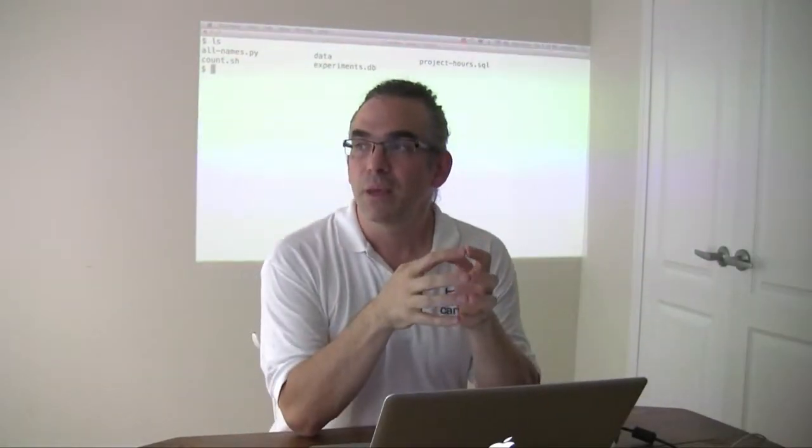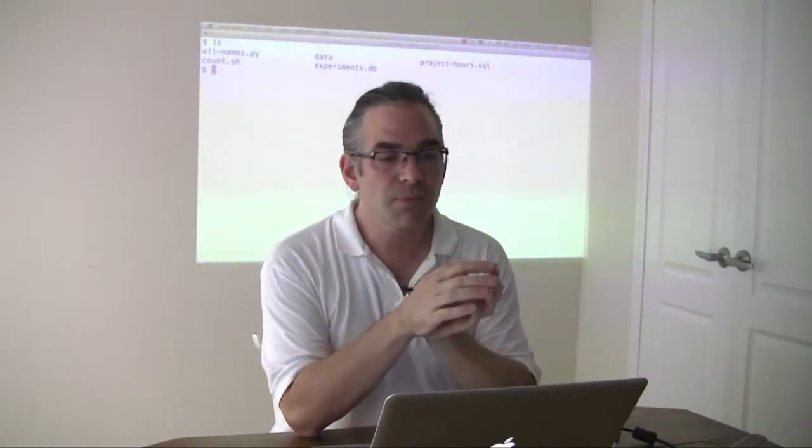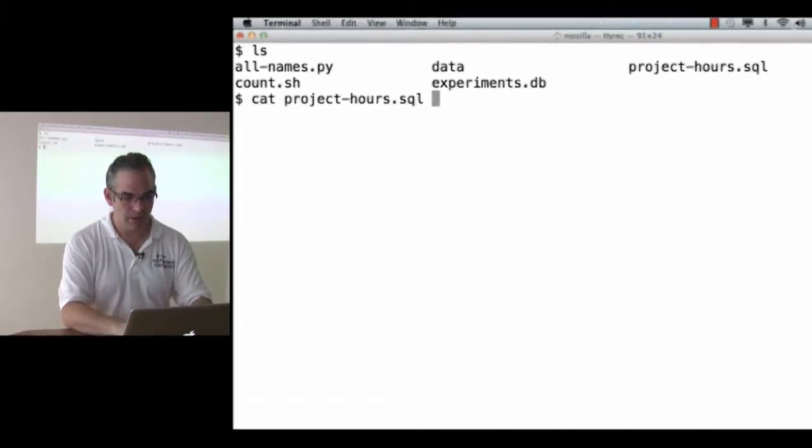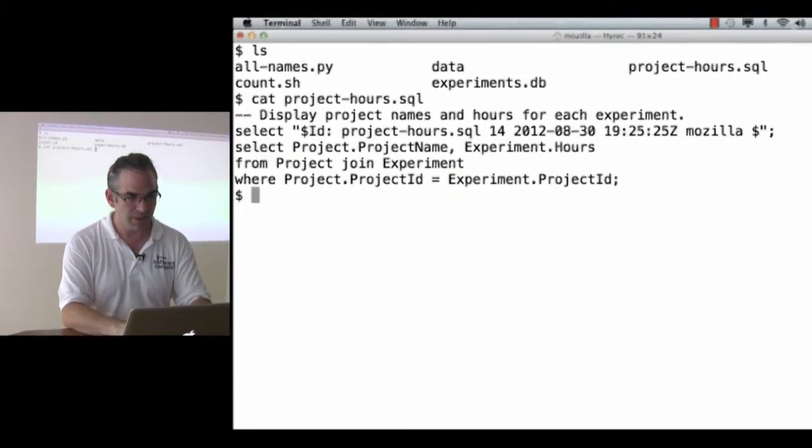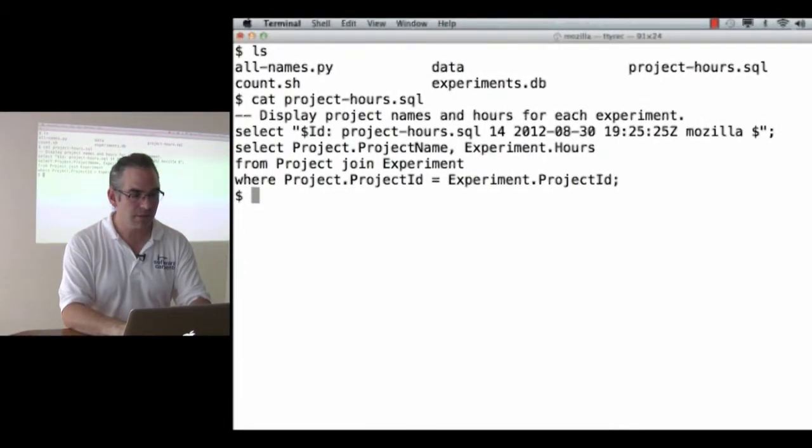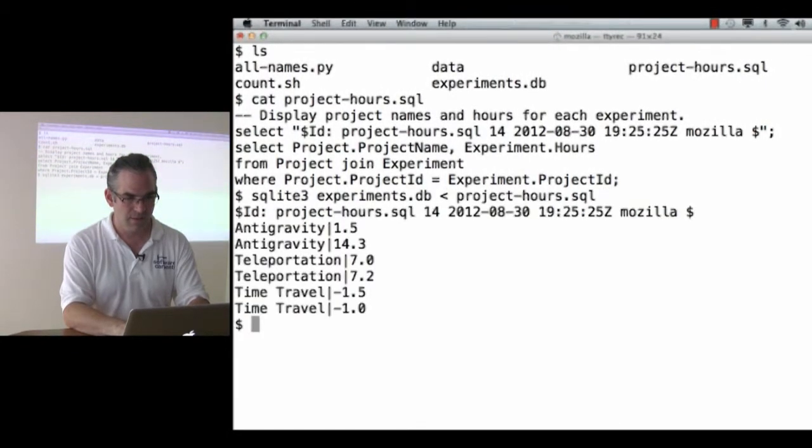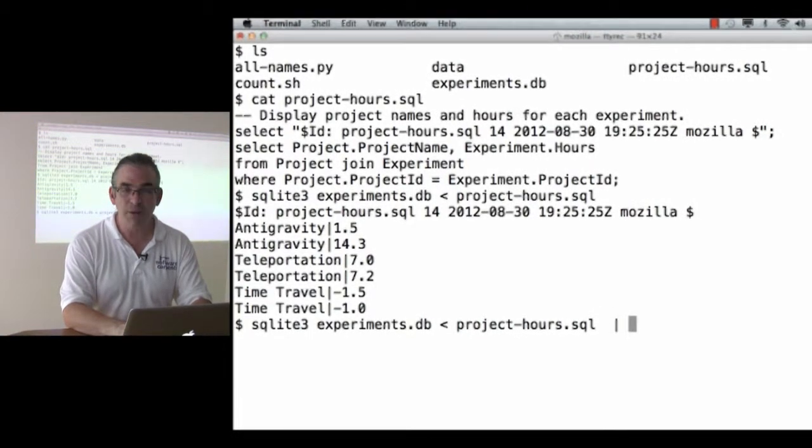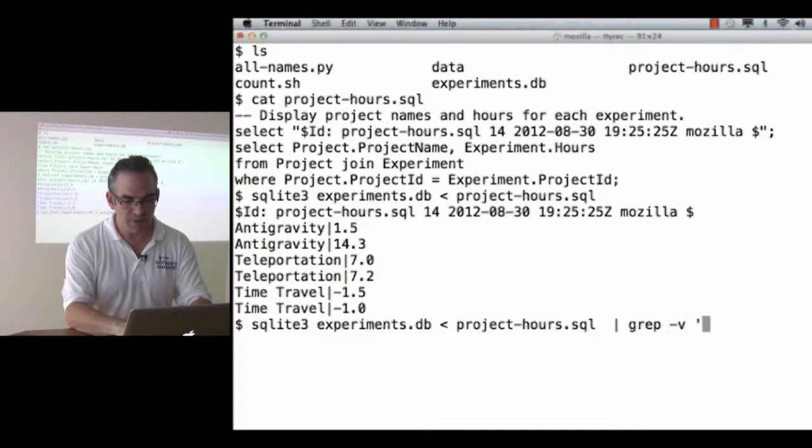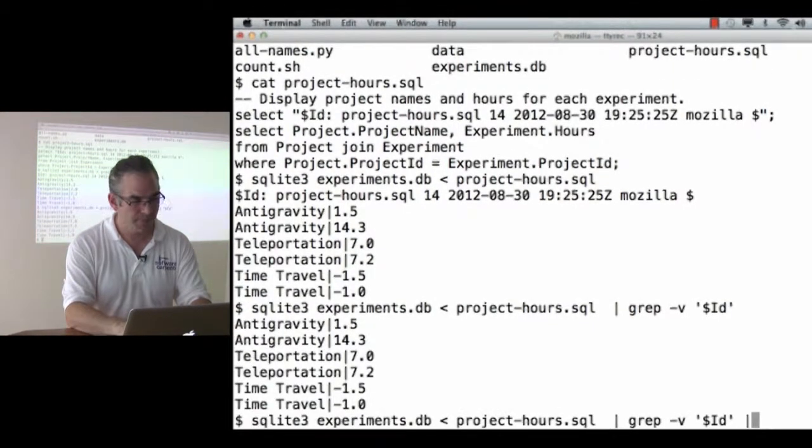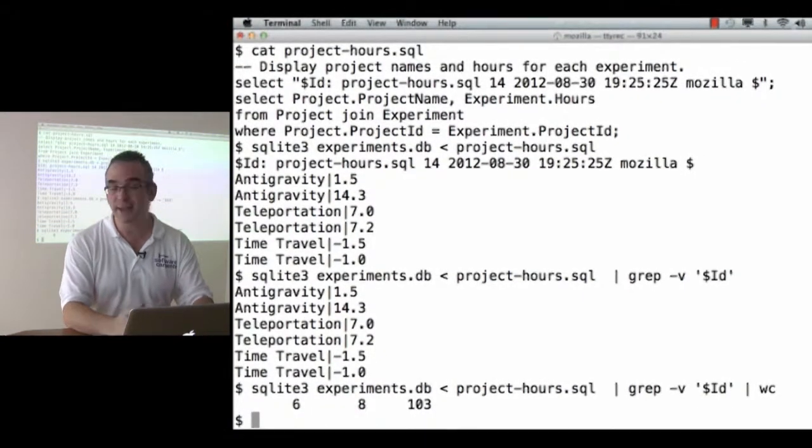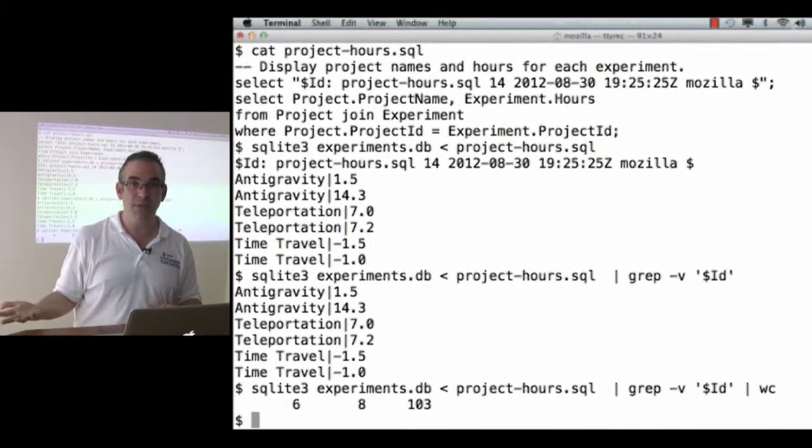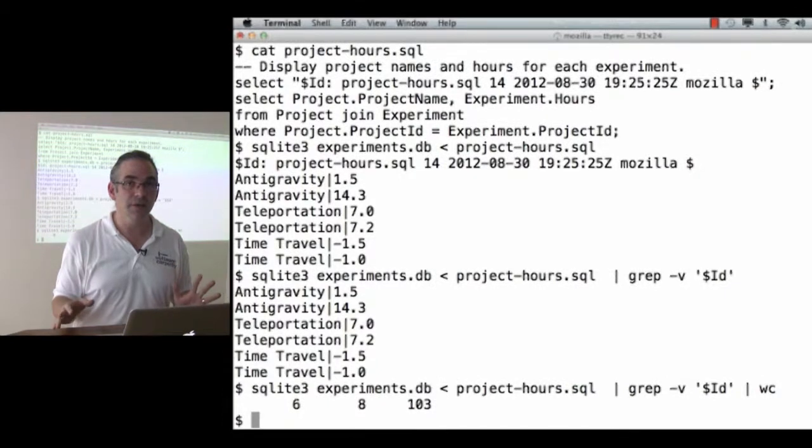So for our last topic, you can run something like our recorded query project hours against your database like this. And then you can process that by piping the output, which is text, into something that gets rid of that ID line. And then piping that into something like WC to get the number of records, or whatever your processing is, and that works just fine.